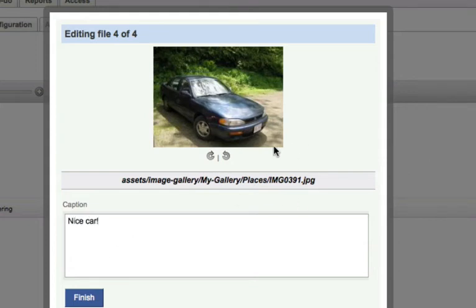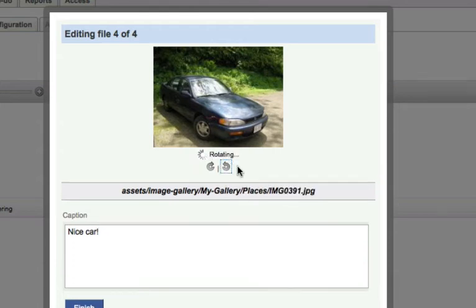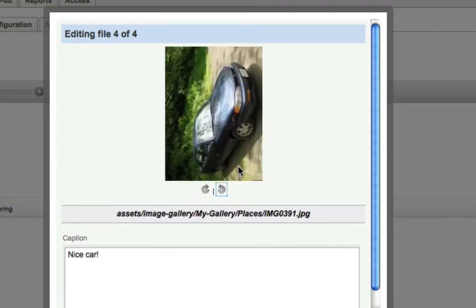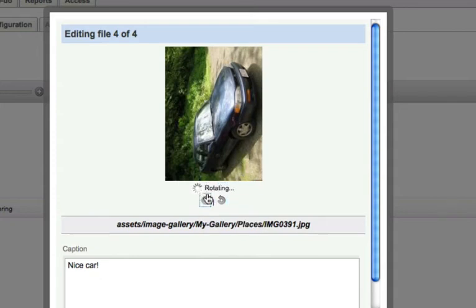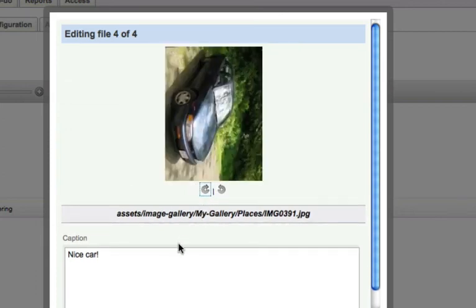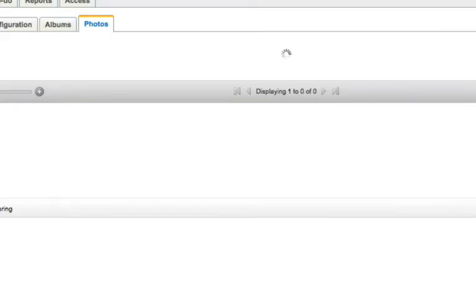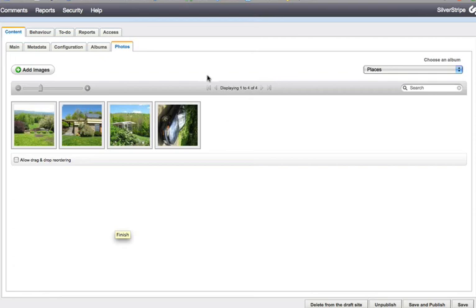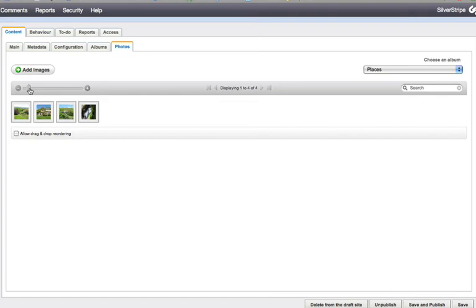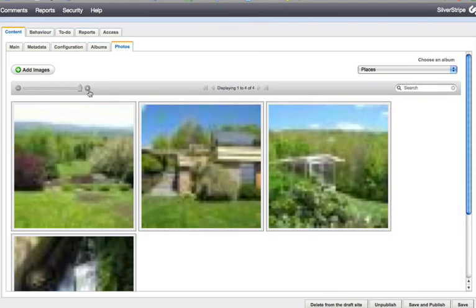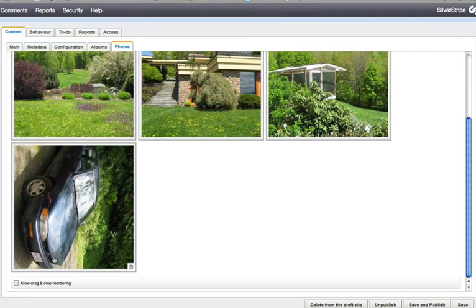One thing we can do — you might have noticed we have rotation icons here. If for some reason you have a portrait picture that comes in landscape or vice versa, you can apply the rotate feature. It's a fairly slow, memory-consuming process unless you're running Ubuntu, which has a really nice image rotate feature. There's also a nice UI feature added to the image data object manager: the slider. If you have a lot of images on your page you might want to shrink them down, or if you want a better view you can blow them up. Of course we can also drag and drop.